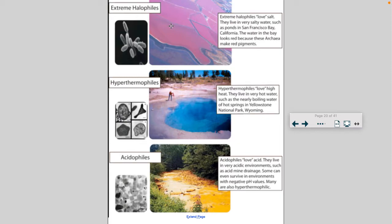Here are some examples of extreme environments. Halophiles love salt — they live in very salty water such as ponds in San Francisco Bay, California; the water looks red because these archaea make red pigments. Hyperthermophiles love high heat — they live in nearly boiling water such as the hot springs in Yellowstone National Park. Acidophiles love acid — they live in very acidic environments such as acid mine drainage; some can even survive in environments with negative pH values. Many acidophiles are also hyperthermophilic.